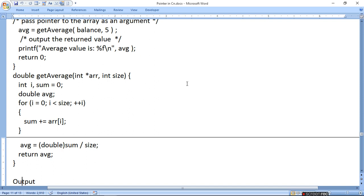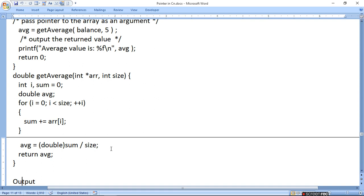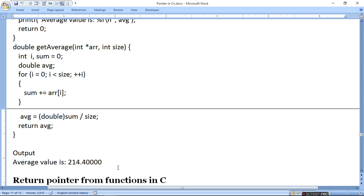Float form में print होगा और return 0 हो जाएगा। Array की values sum करेंगे तो 1072 आया, उसको 5 से divide करेंगे — 214.4 आएगा। तो आपका average आएगा। क्योंकि float में print करना है तो 5 digits तक print कर देगा — 214.4।